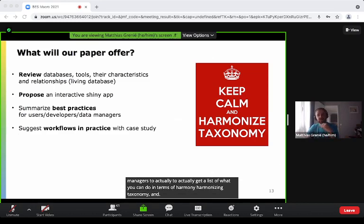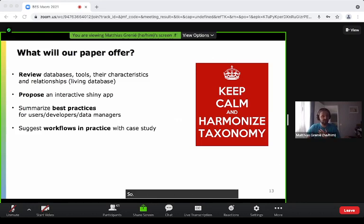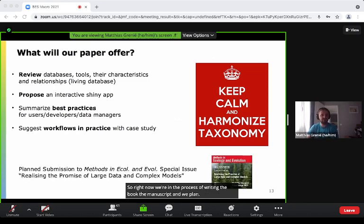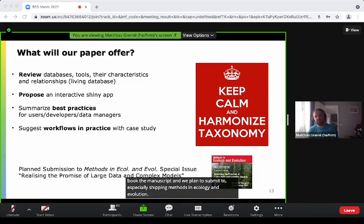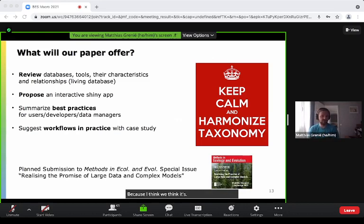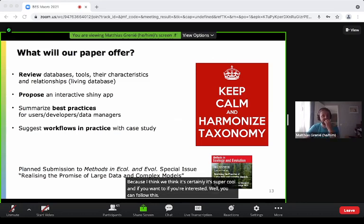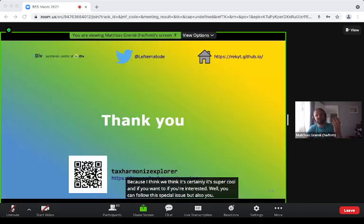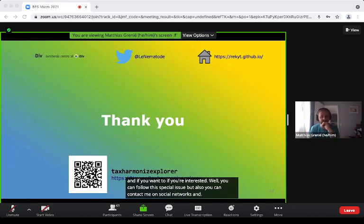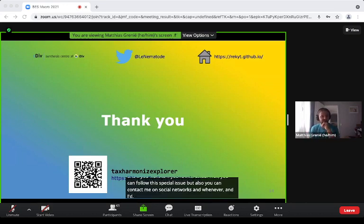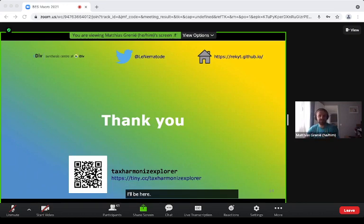We're working right now on a paper that will talk about this issue in much greater detail. It will be a review of databases and tools with their characteristics and relationships, plus the interactive Shiny app. We also want to summarize best practices for users, developers, and data managers, and suggest workflows in practice with case studies. We plan to submit to a special issue in Methods in Ecology and Evolution.